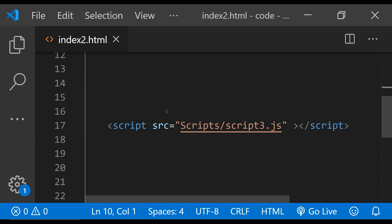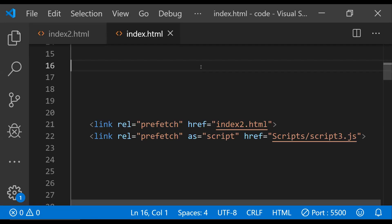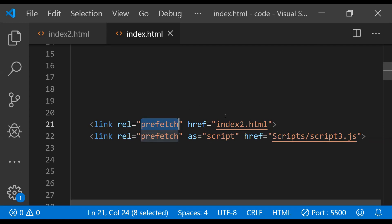So this is index2.html and this can be navigated to from index1.html which we were looking at before. When we are positive that the user is going to navigate to index2.html, we can prefetch this page along with its resources from index1.html. This will make sure that index2.html will be loaded as soon as the user navigates to it without any kind of delay. To prefetch any resource on the current page, we can use the link element with the rel attribute's value as prefetch and also provide the URL of the resource within the href attribute.